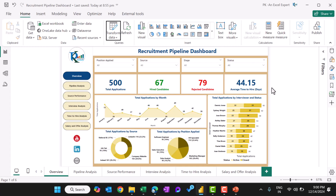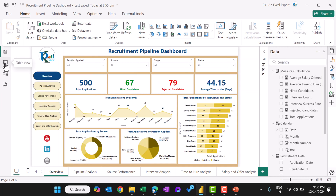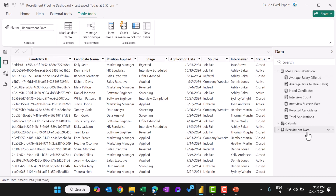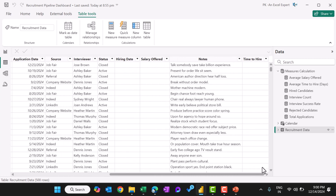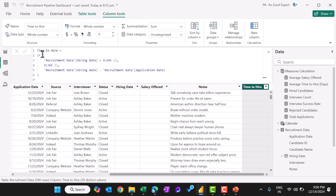Now let me close this and show you the data in table view. This is the recruitment data loaded from Excel. Here we have added one calculated column: time to hire. We have put this DAX function — if the hiring date is blank, that means the person is not hired, so it will show blank. Otherwise it will take the hiring date minus application date, giving the time to hire in days.